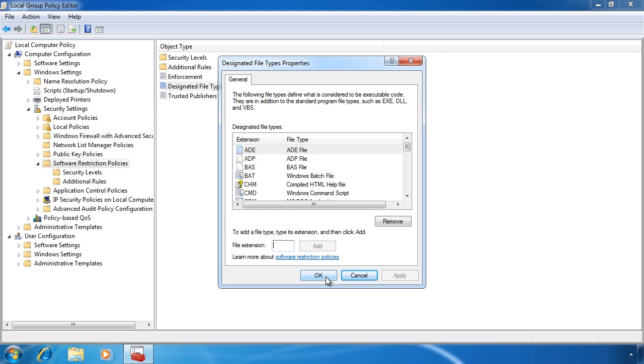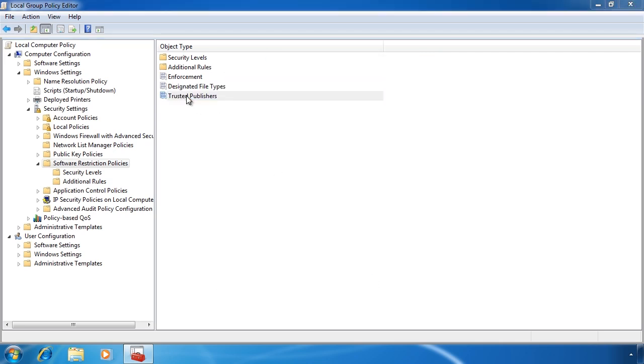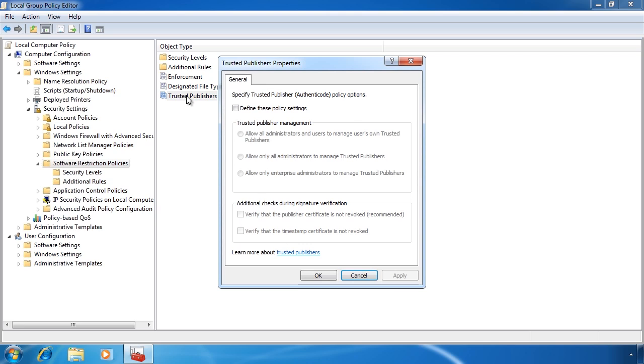The last global setting is trusted publishers. This setting allows you to define who can make changes to the trusted publishers list on the computer. This basically means who can change the list of trusted certificates on this computer.